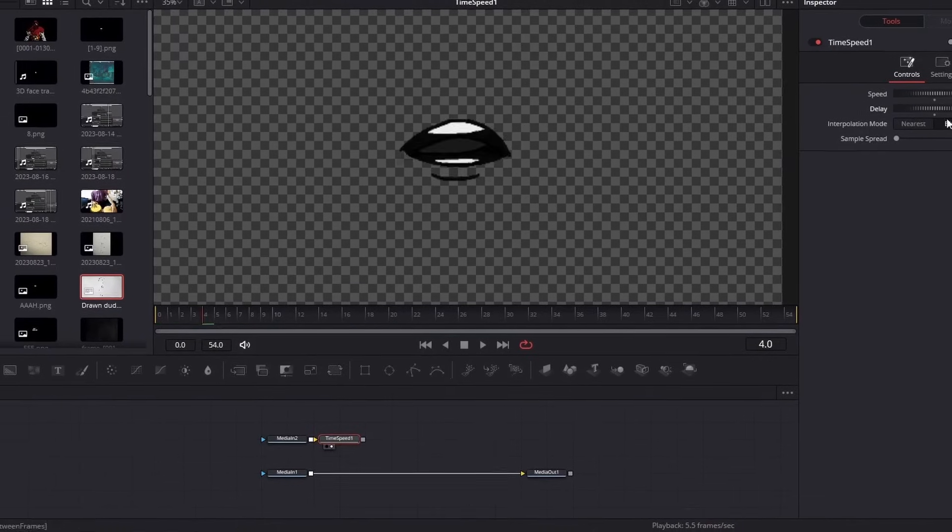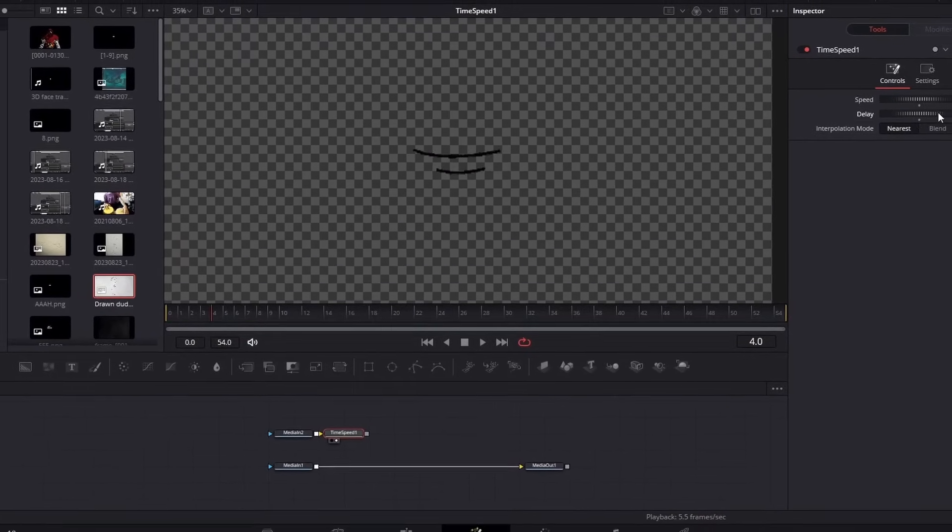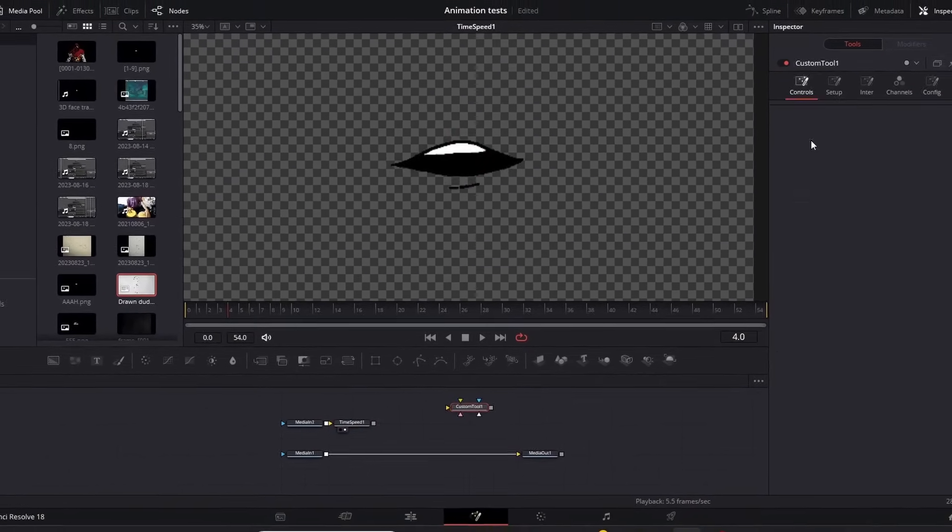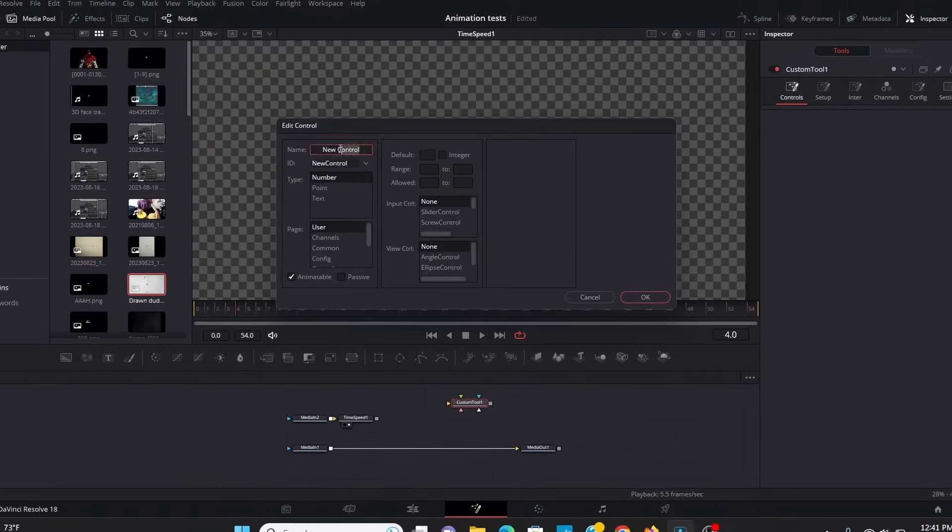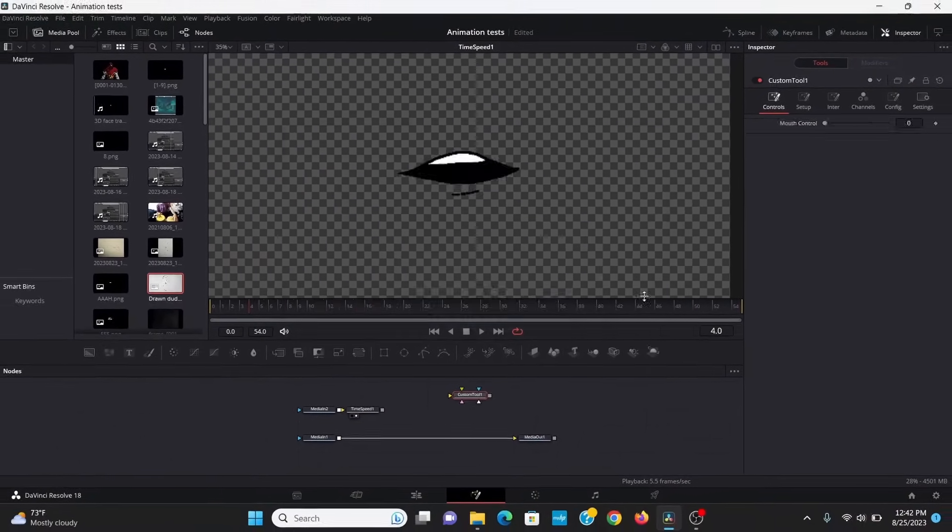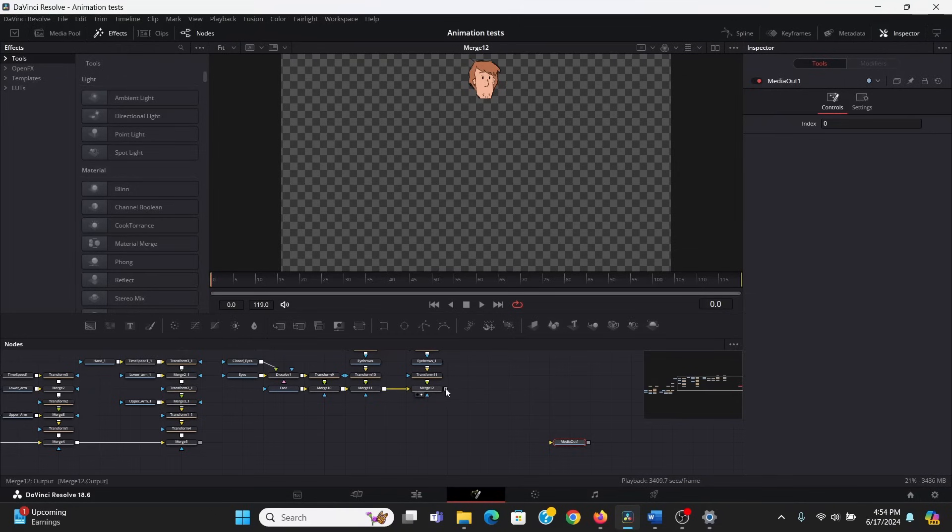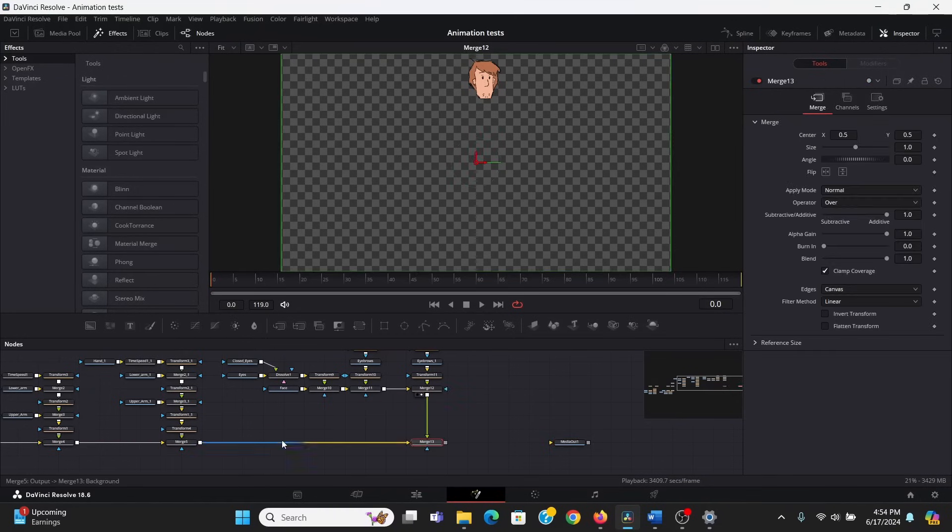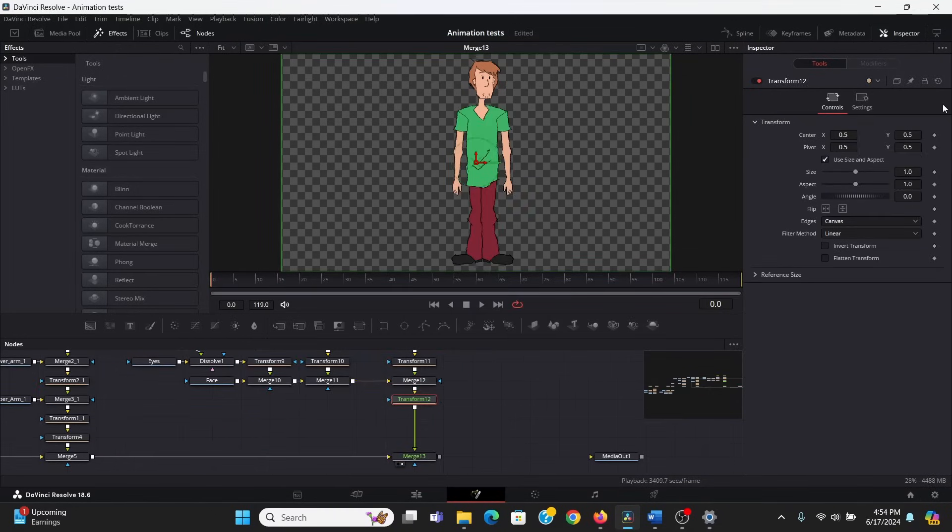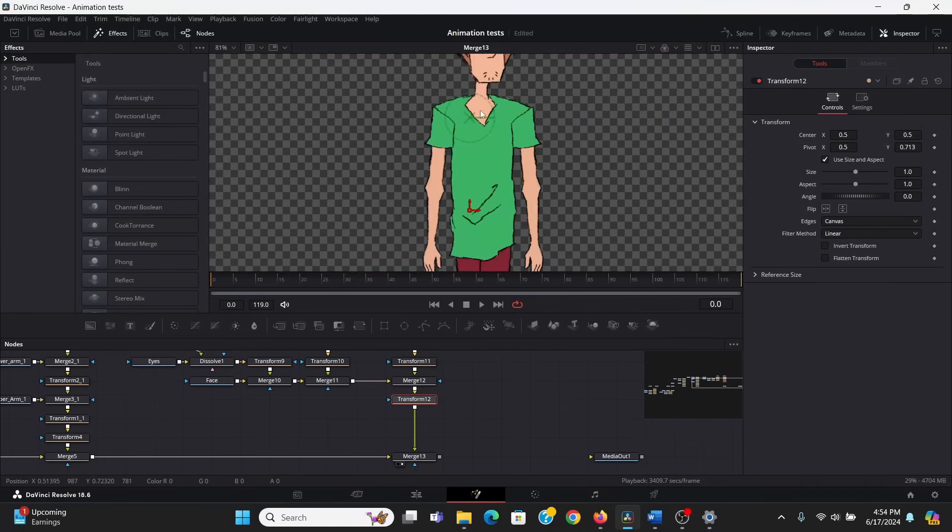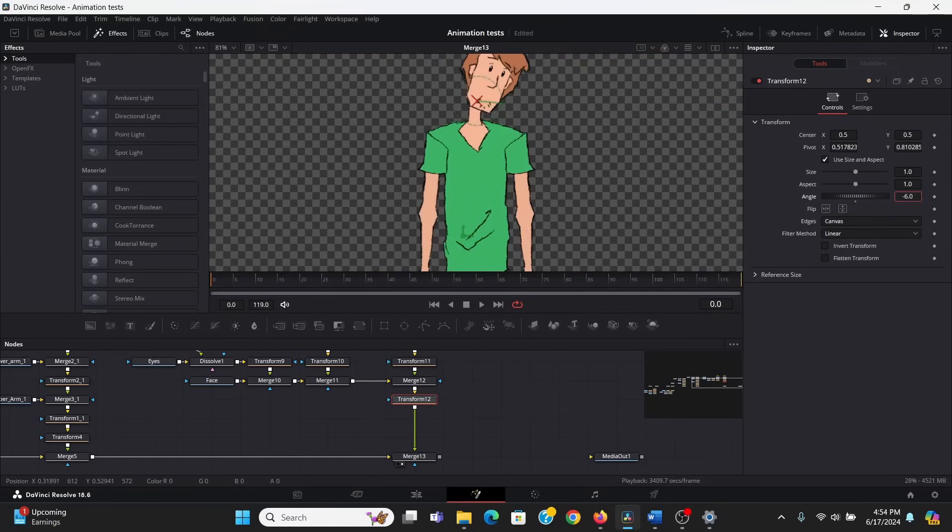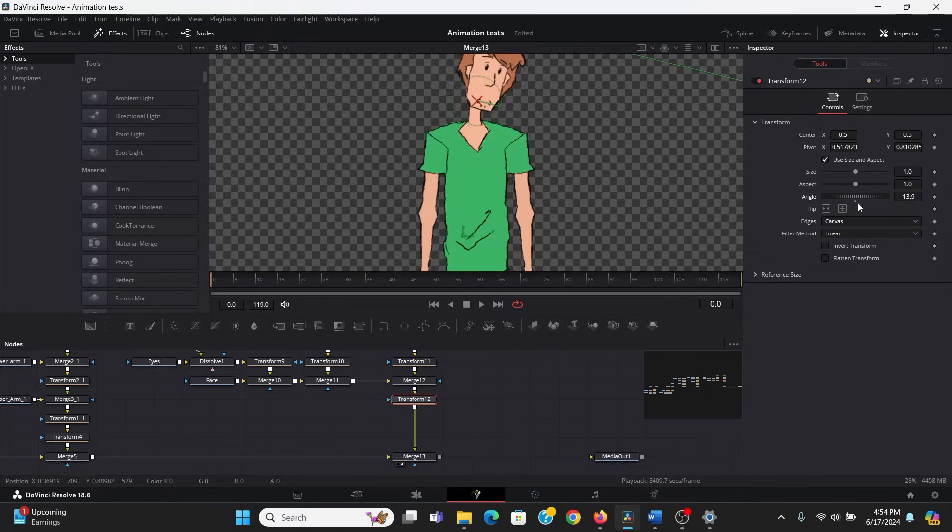For the mouth, I already have a video going into detail on how to make that, which you can check out right here. You would just merge that mouth over the head here. So, now, I'm going to merge the head on top of everything. Then, I'm going to add a transform node, and bring that to the head, kind of right here in the neck. And now, I can make his head rotate.